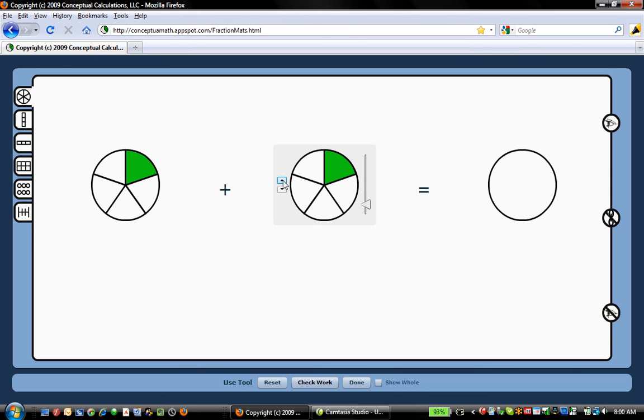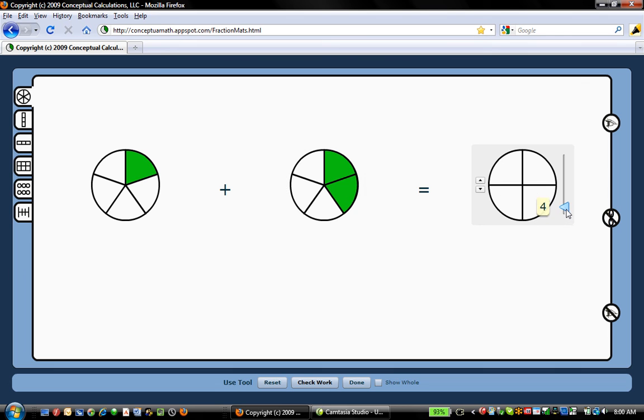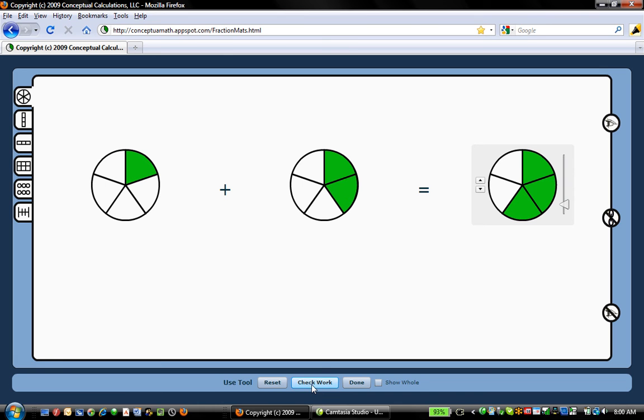And you can click inside those parts in order to populate and shade the parts, or you can use these little buttons on the side. And so here we're adding 2 fifths, 1 fifth plus 2 fifths, and we can indicate that that's 3 fifths. That's another set of controls that you now know how to use.